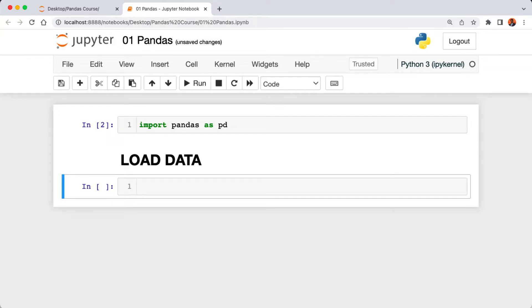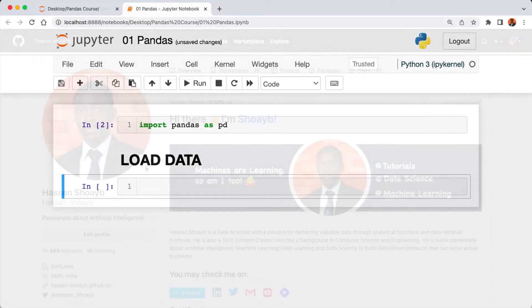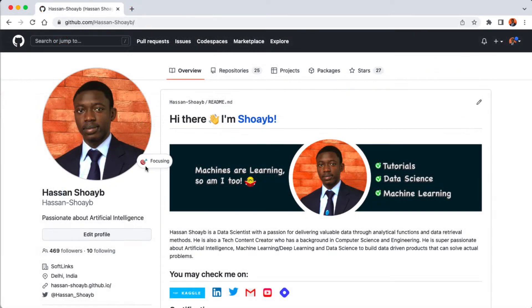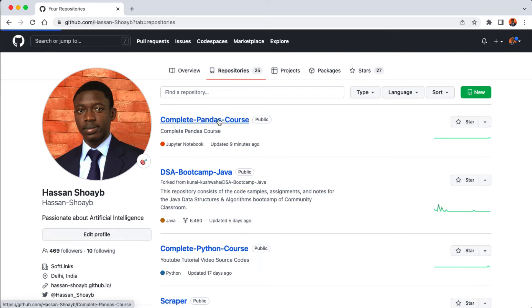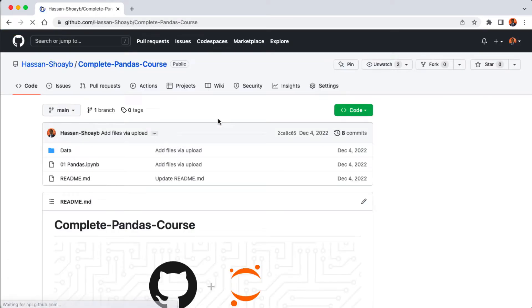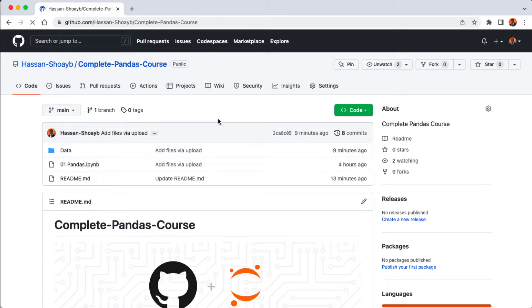Then execute the cell using shift plus space. To load the data, I have compiled the data set we're going to be exploring. Head over to my GitHub page and then click on the complete pandas course repository.